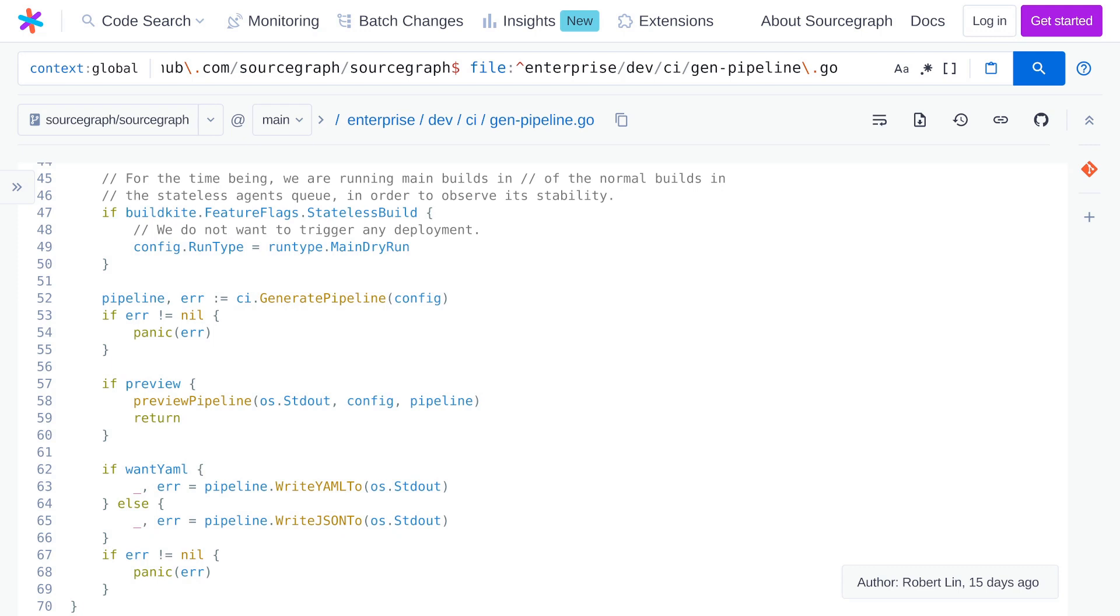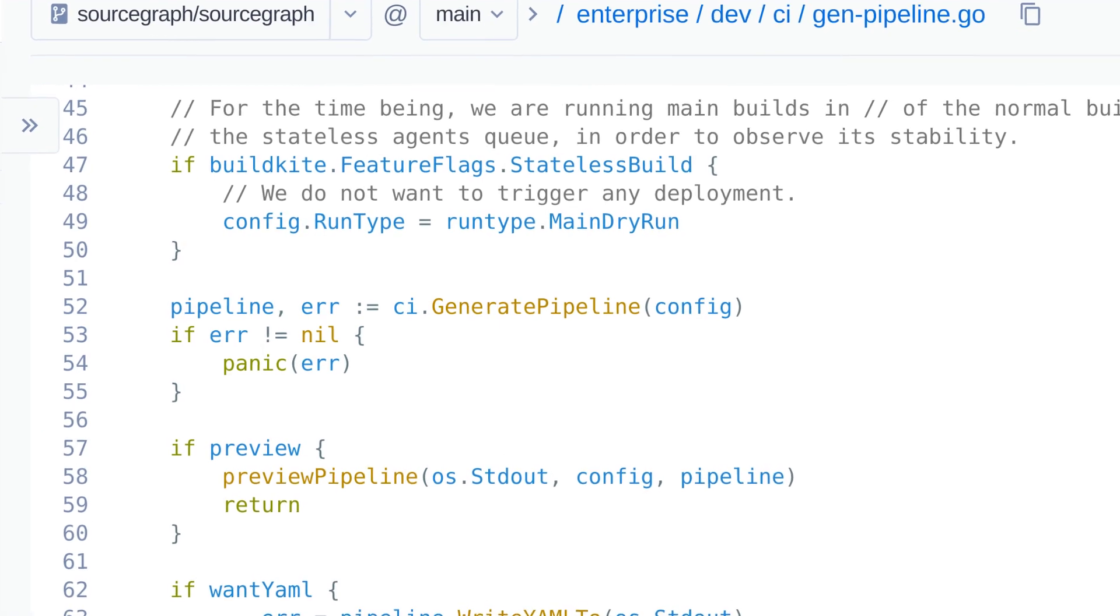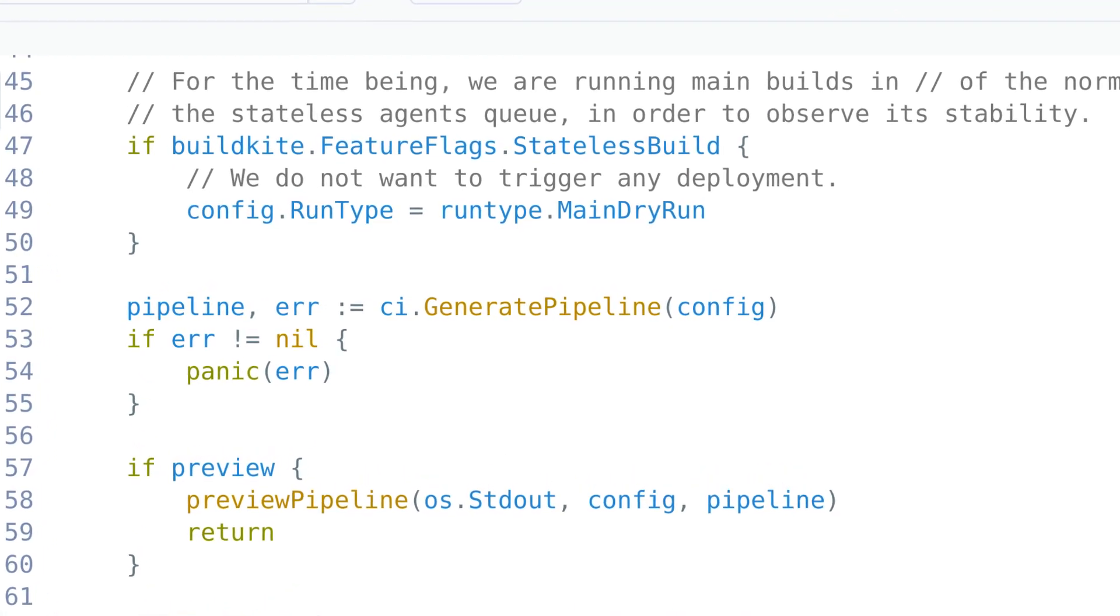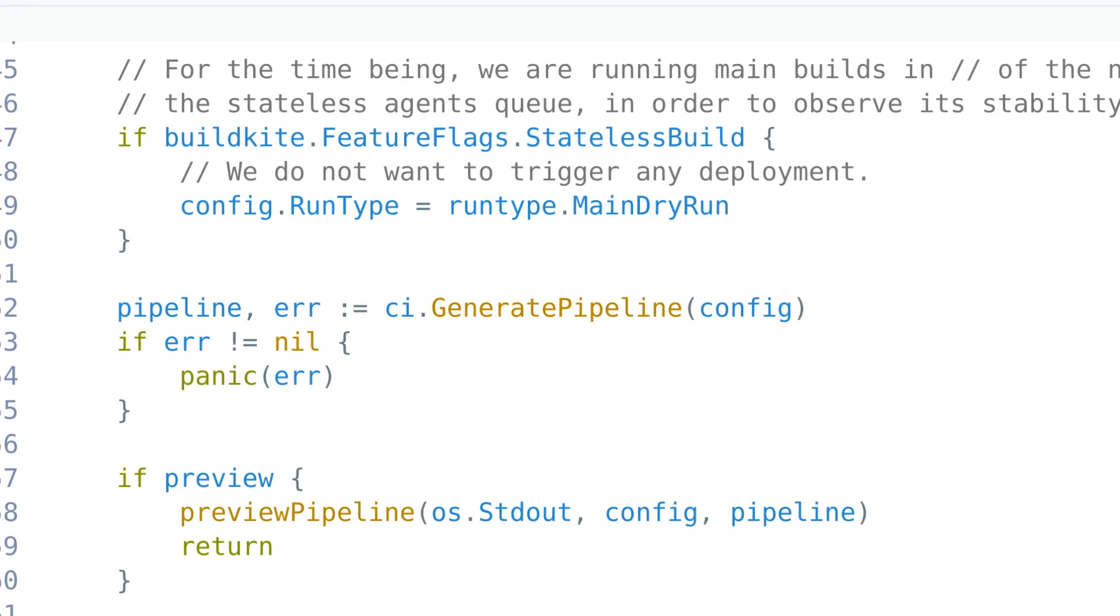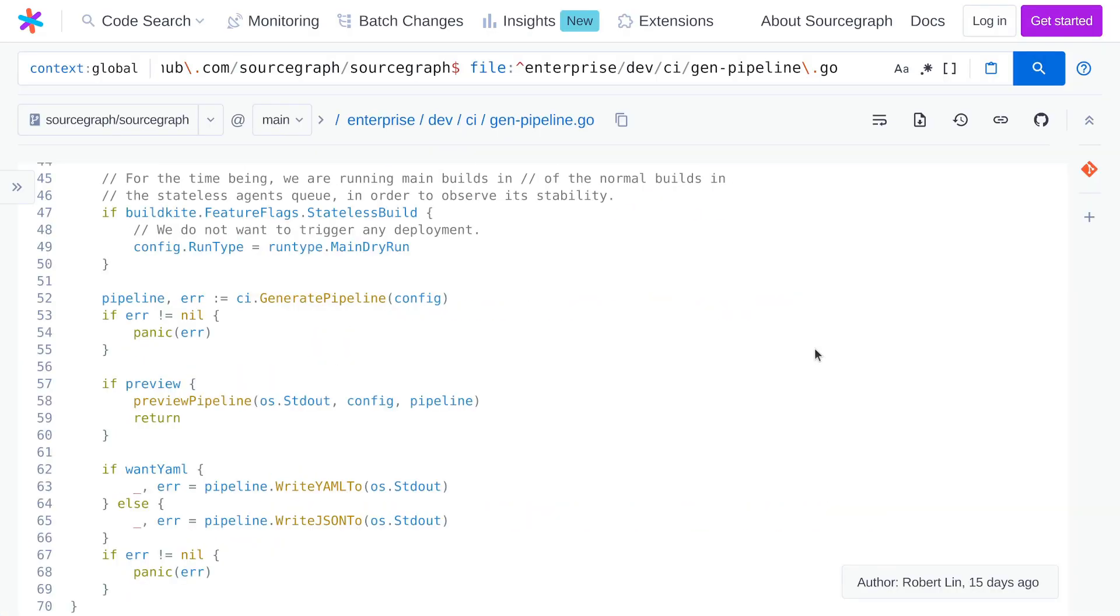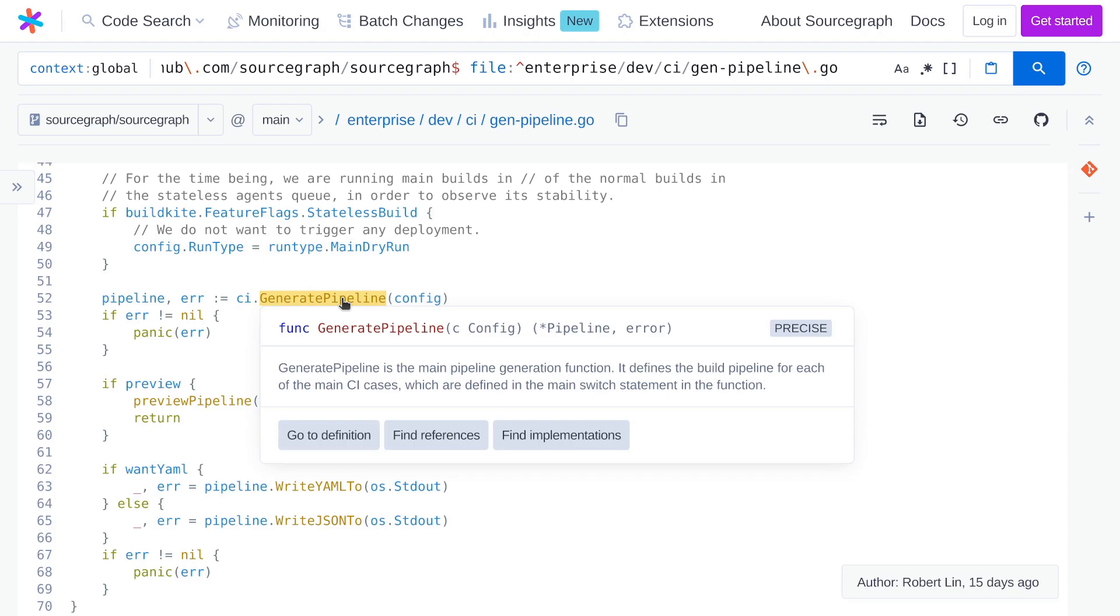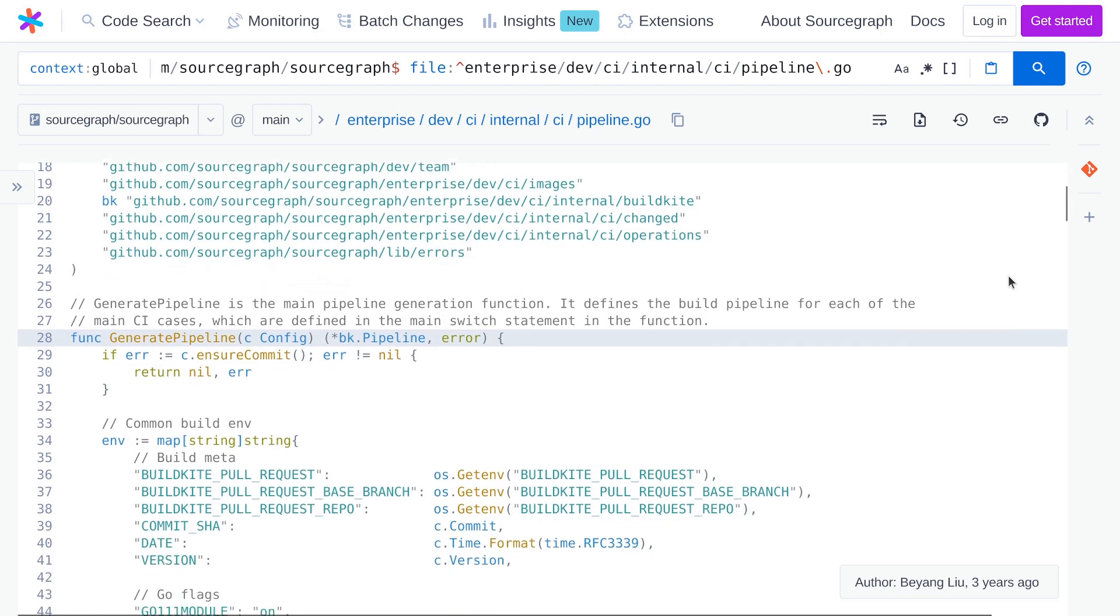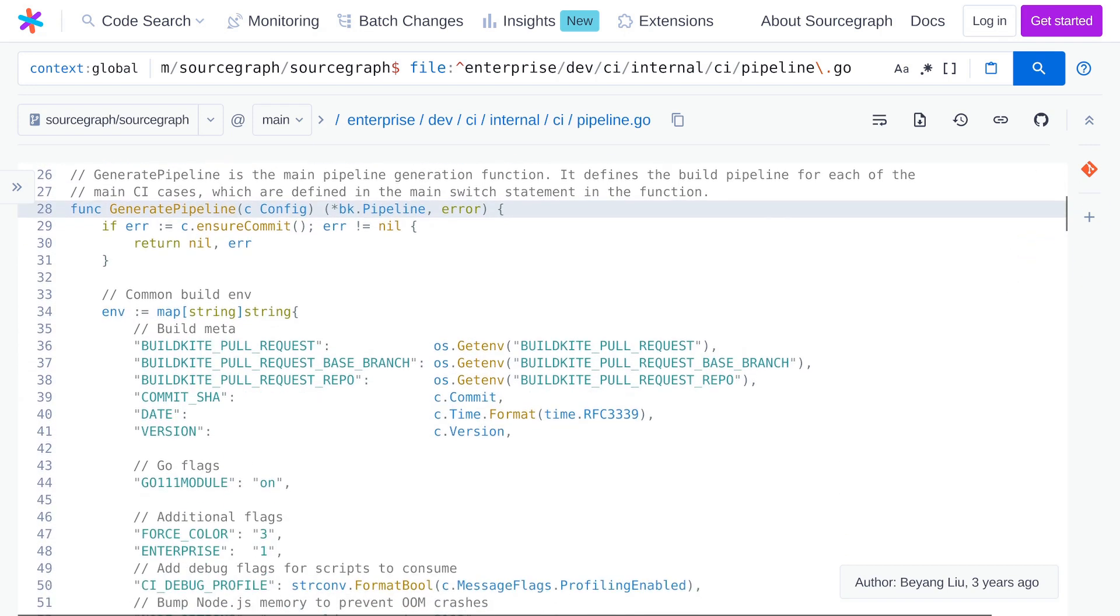I'll take this opportunity to show you an example of using Sourcegraph's code intelligence features to explore this go file. In this case, I'm noticing that the main logic of this file happens in one particular function call here, the generate pipeline function. So how can I learn more about this function? Well, I can hover over its name to trigger the code intelligence popover. Most often I use the find definition button to jump straight to the definition of the function. And then I can find out what it does. You can use code intelligence like this on any function, any class, any variable name.